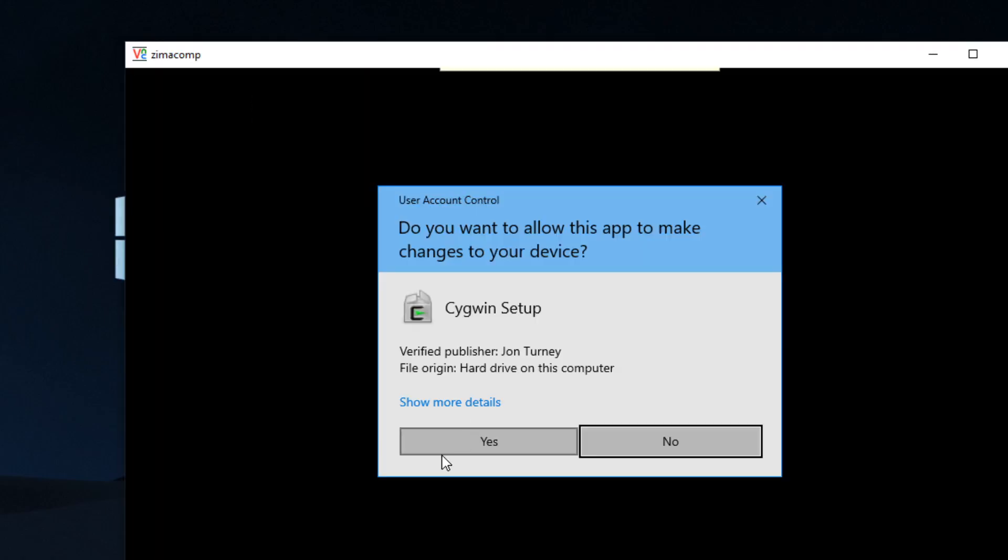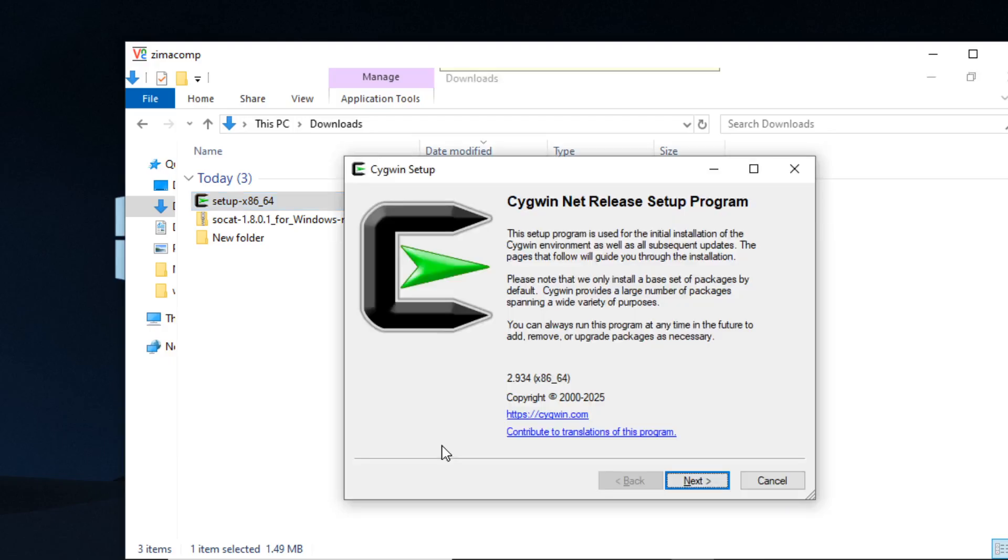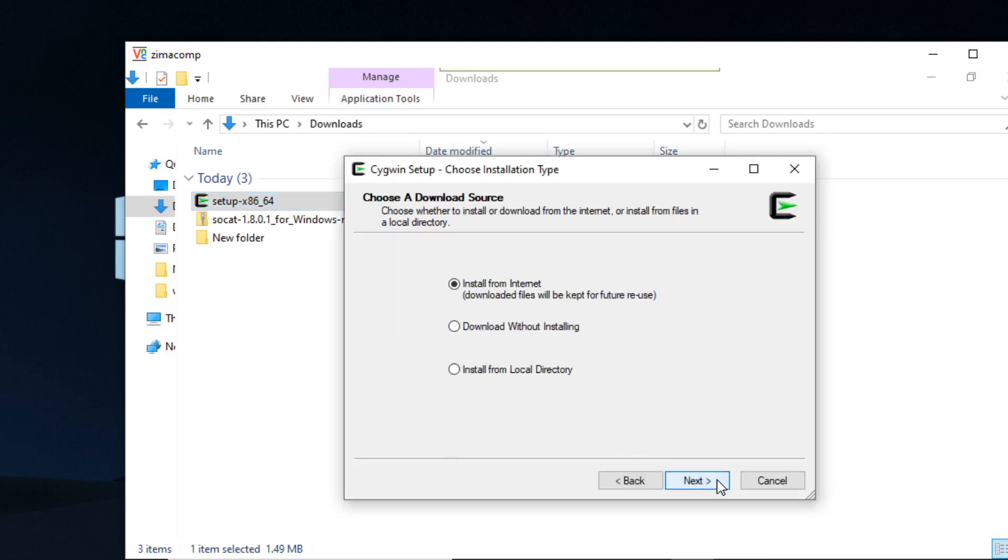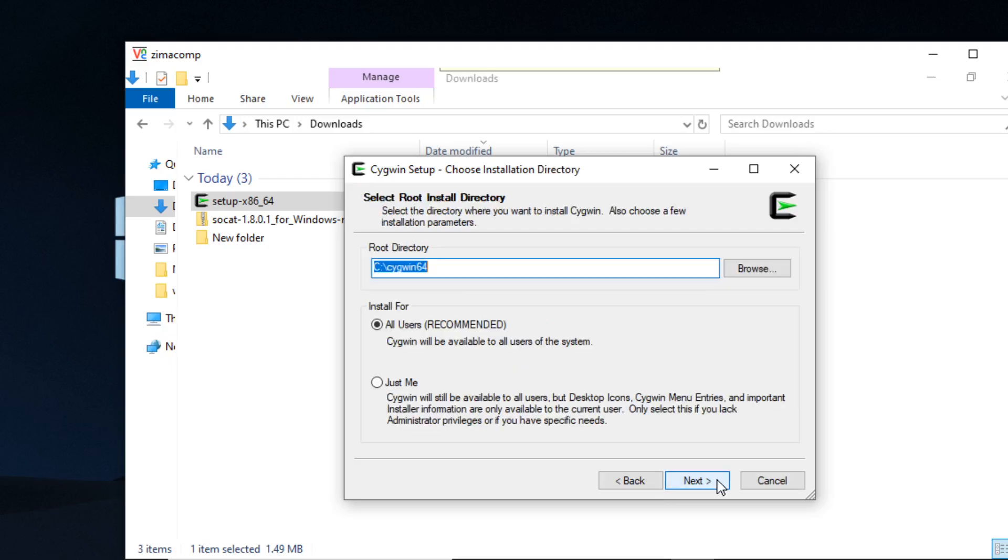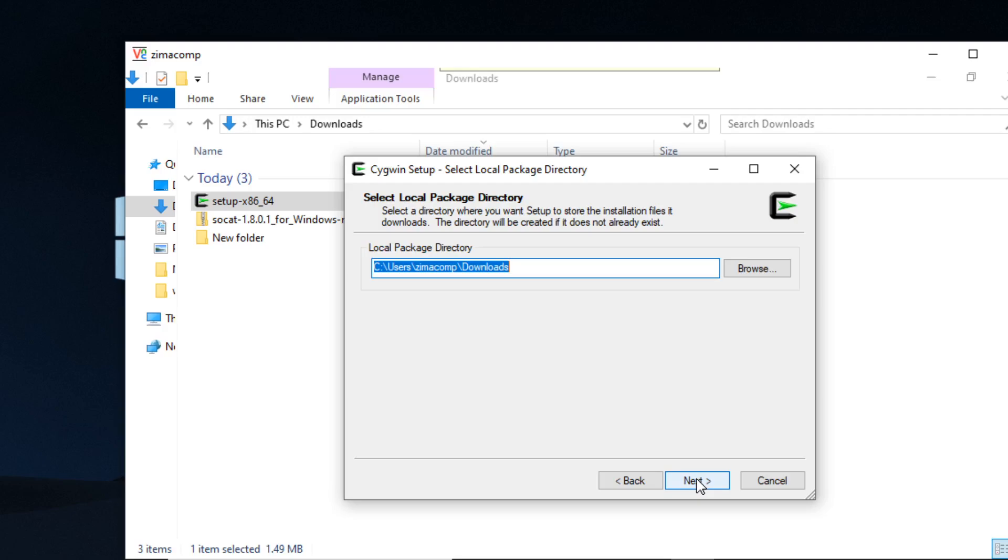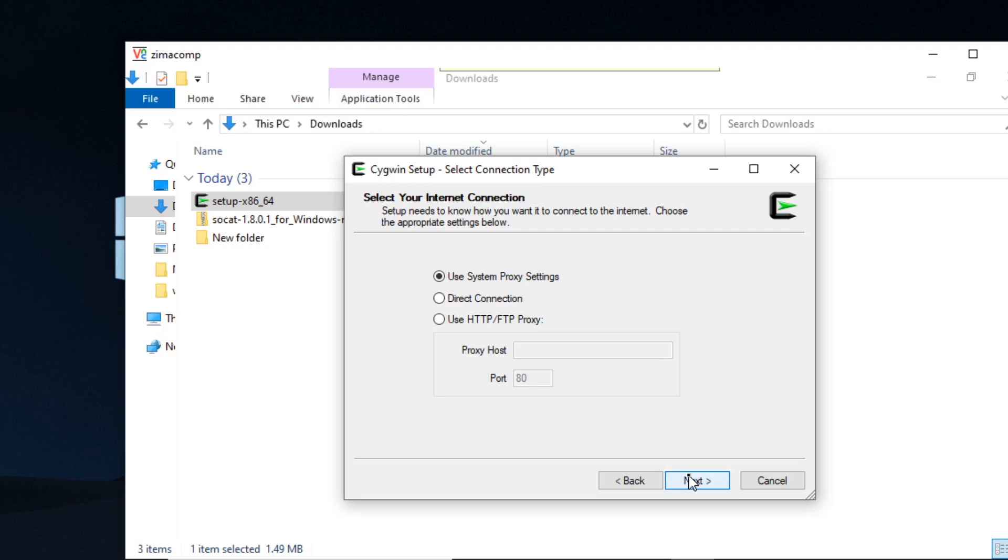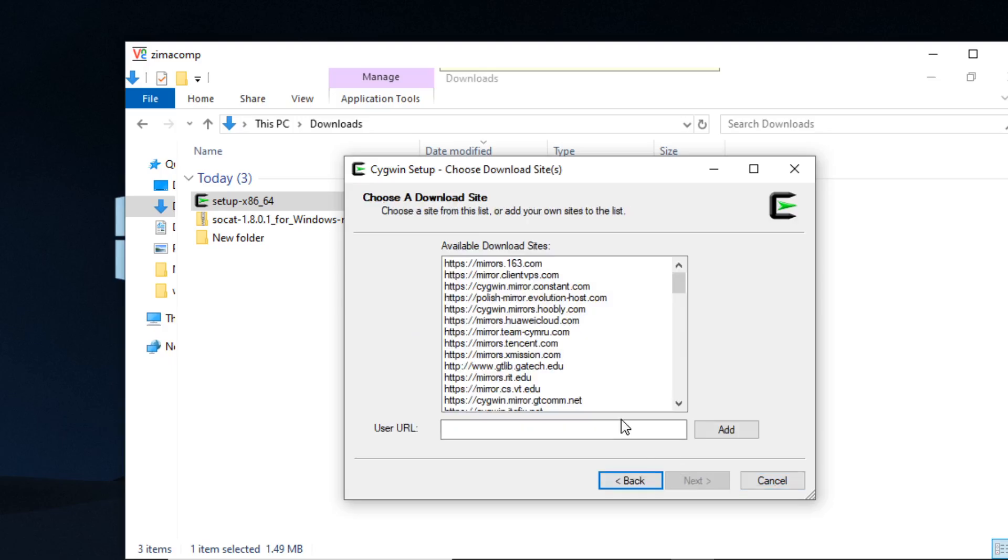Next you're going to click on the execution or the setup file, click on yes, and you're going to click next and next. Root directory, that's okay. Here you're going to create a folder path and you can call it whatever you want, but that's kind of where I'm having my files go. So click on next.